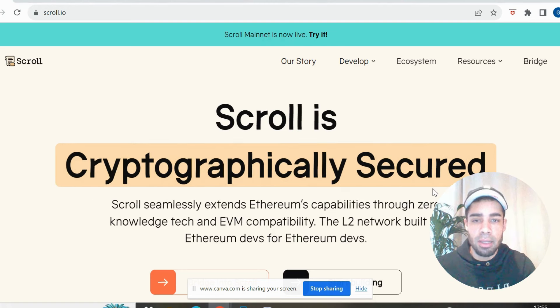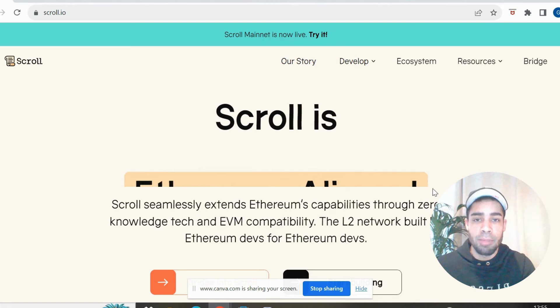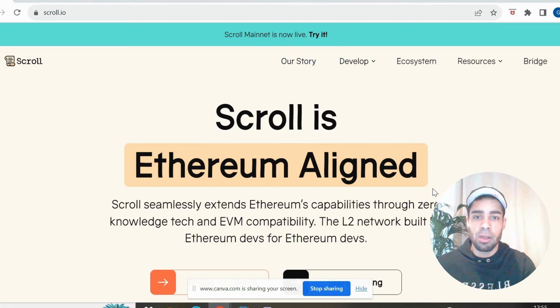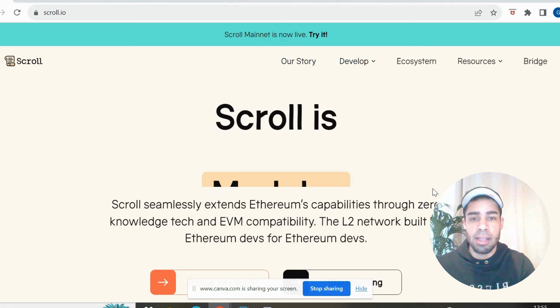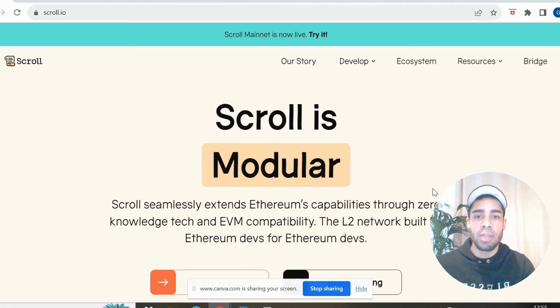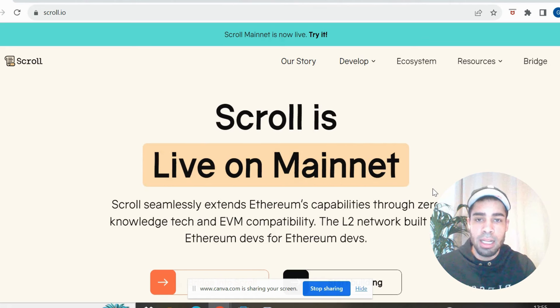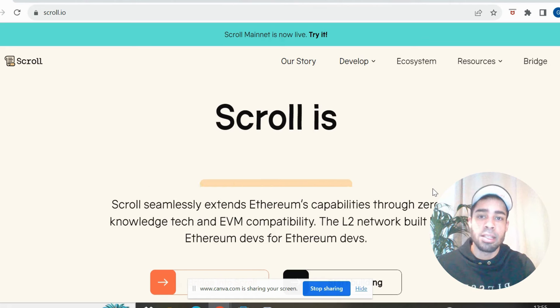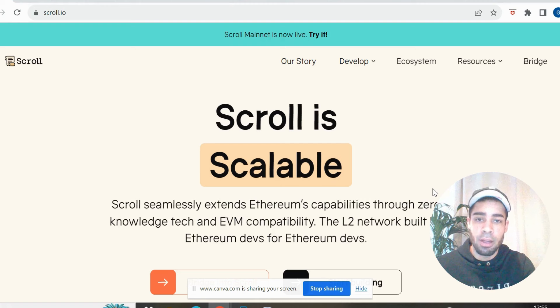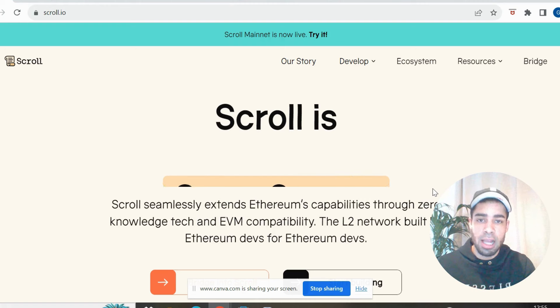It raised $80 million, and when you compare it to Linea and ZK Sync, this one has not been farmed near as hard as those two have. I'll show you the stats on that.